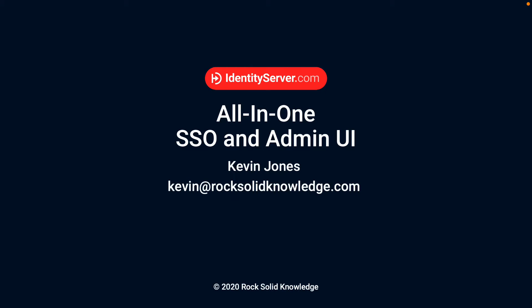Hi, my name is Kevin Jones from RockSolid Knowledge, and welcome to this talk on setting up the all-in-one SSO and admin UI Docker image.